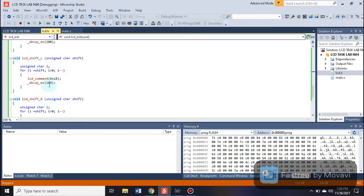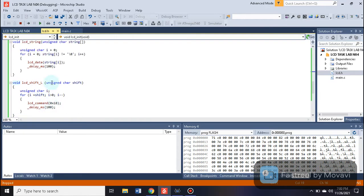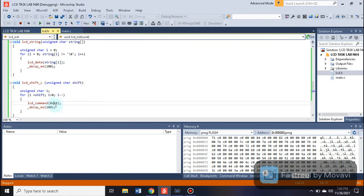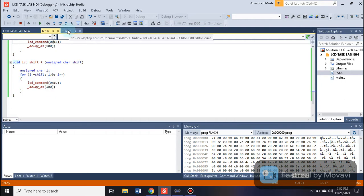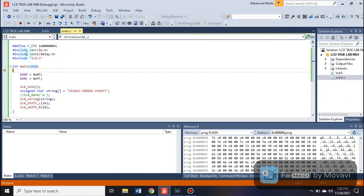There are two additional commands: LCD shift left and LCD shift right. These are similar in structure to LCD string, but use LCD command instead of LCD data. For LCD shift left, the LCD command is called with a specific Port C pin value, and for LCD shift right we use the value 0x1C. That concludes our header file.